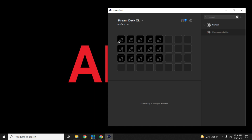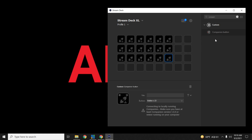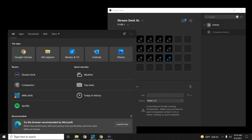Once you have that installed, go to the search bar, type in 'companion,' and you'll get a companion button. This whole area will be blank initially — go ahead and drag and drop companion buttons onto it. When you open the Companion software, it's going to correlate those buttons to the ones you placed here. Make sure you have companion buttons wherever you need PTZ control, since it's a versatile solution — you can also connect OBS or change scenes.